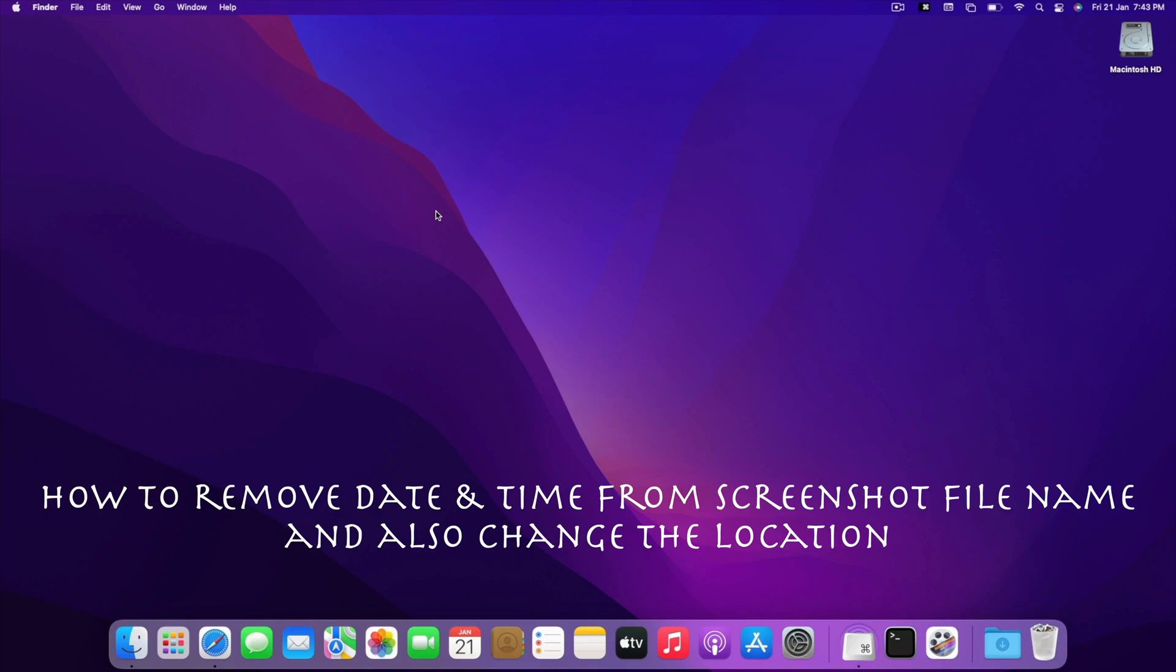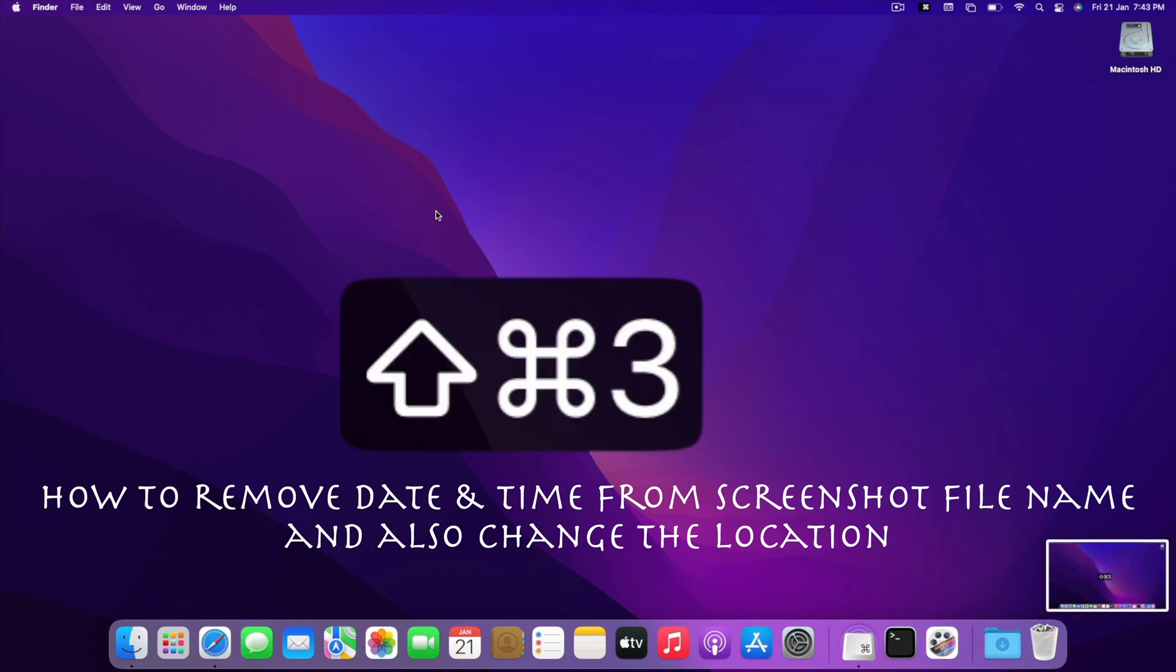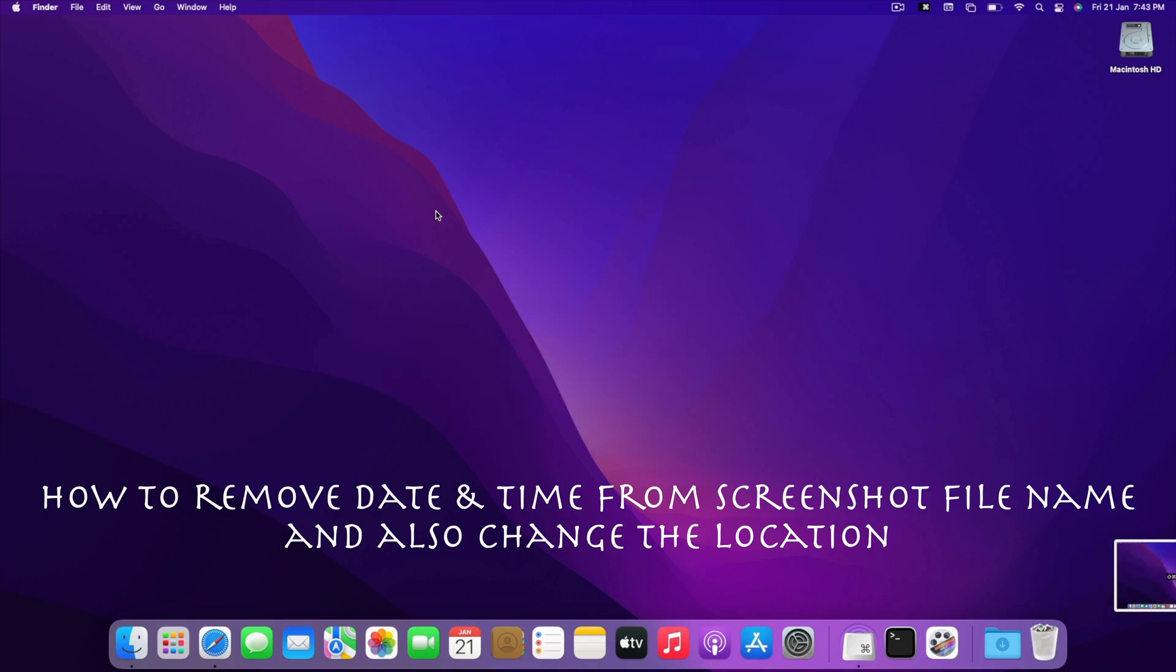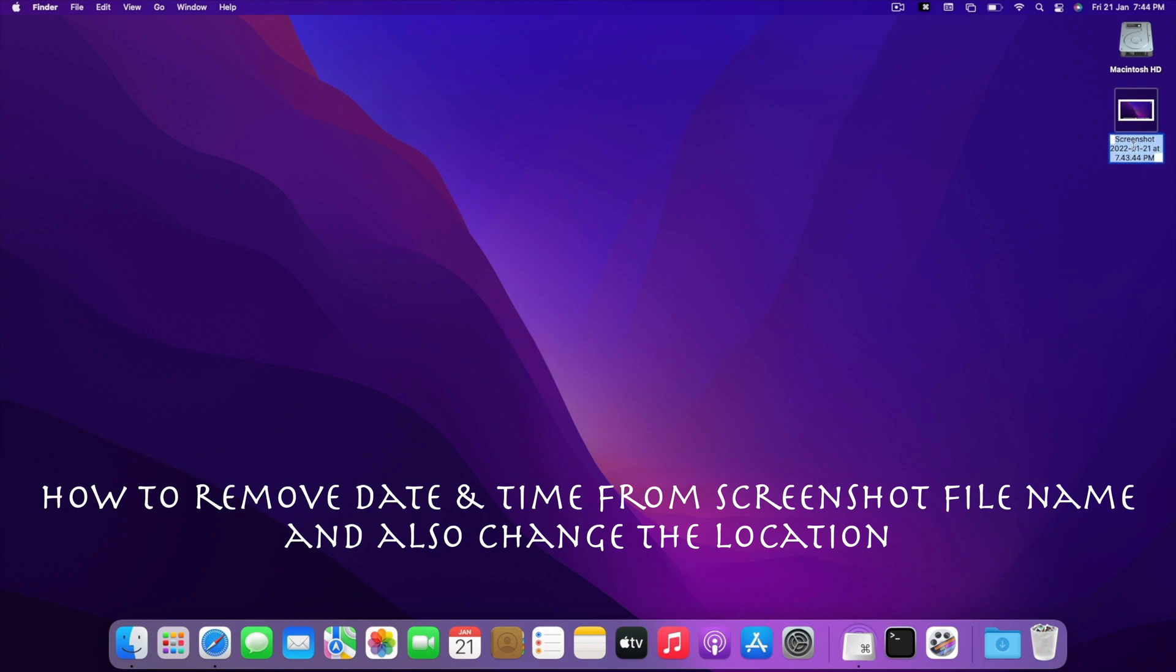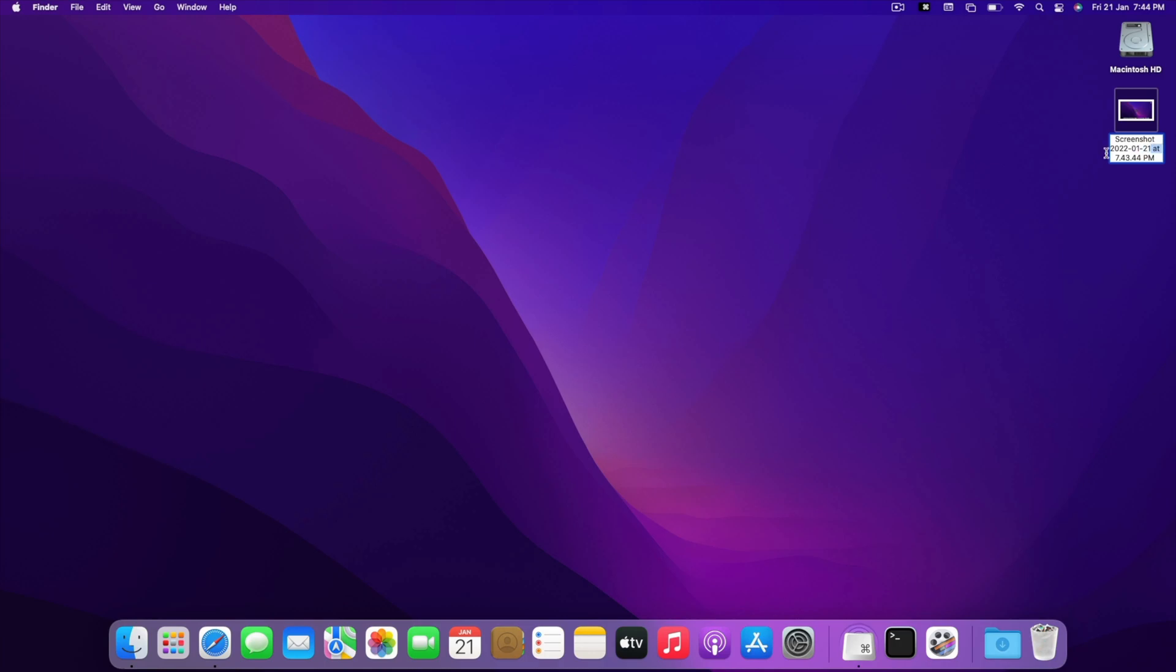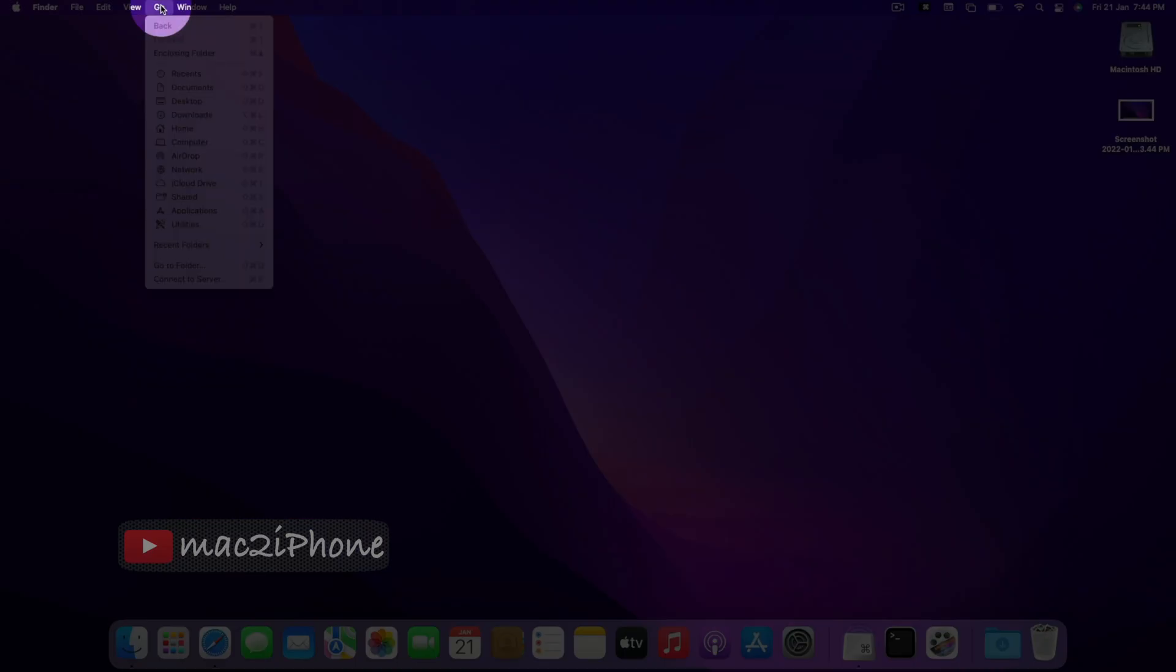We take screenshots by pressing Shift-Command-3. The screenshot name includes date and time. If you want to remove the date and time from the screenshot file name,